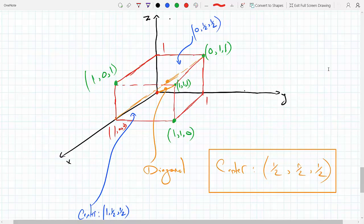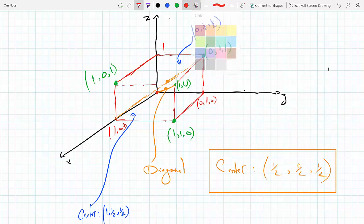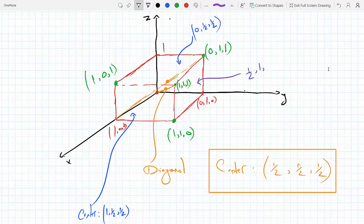For the right side face, the diagonal goes from zero one zero to one one one, so the center is the midpoint: half one half. Notice the opposite face is in the xz plane, so y is zero, giving half zero half.